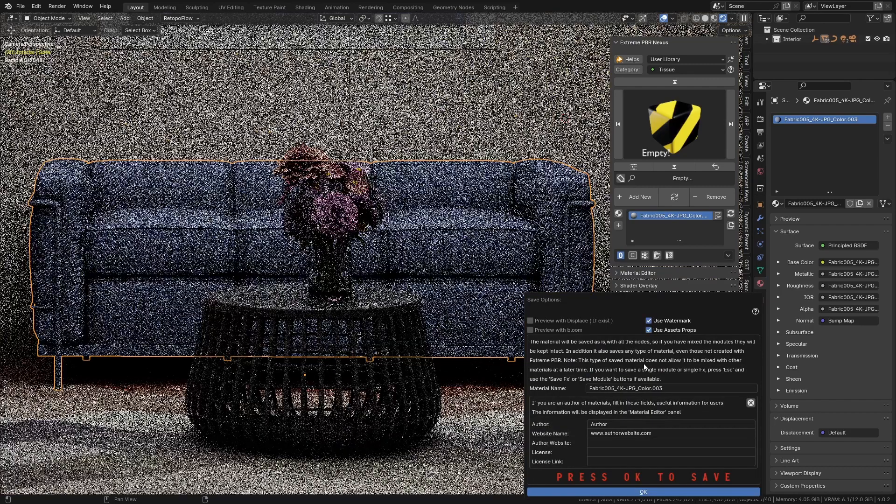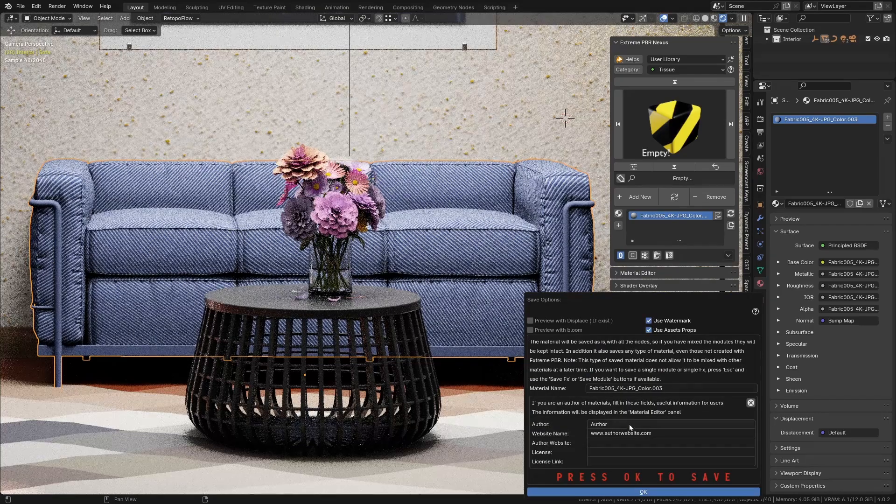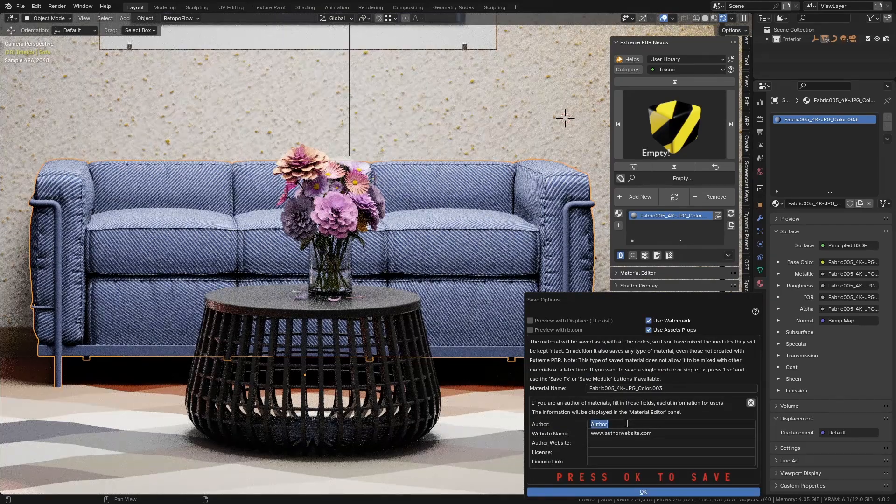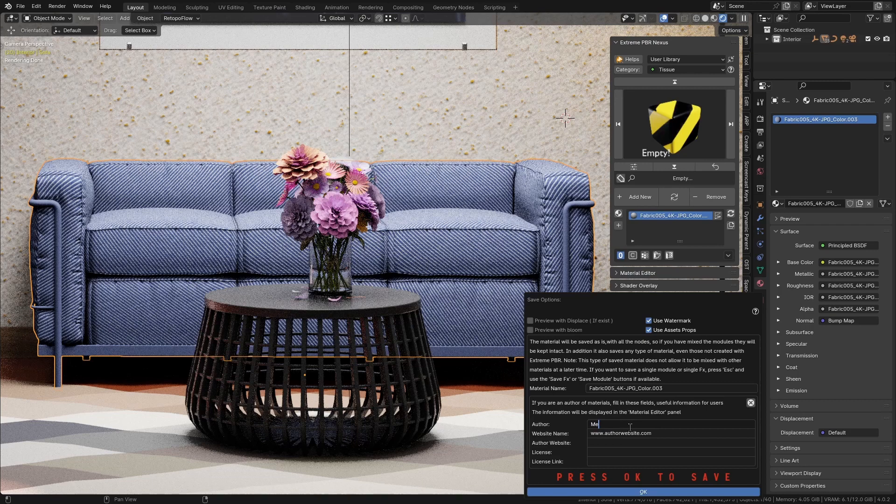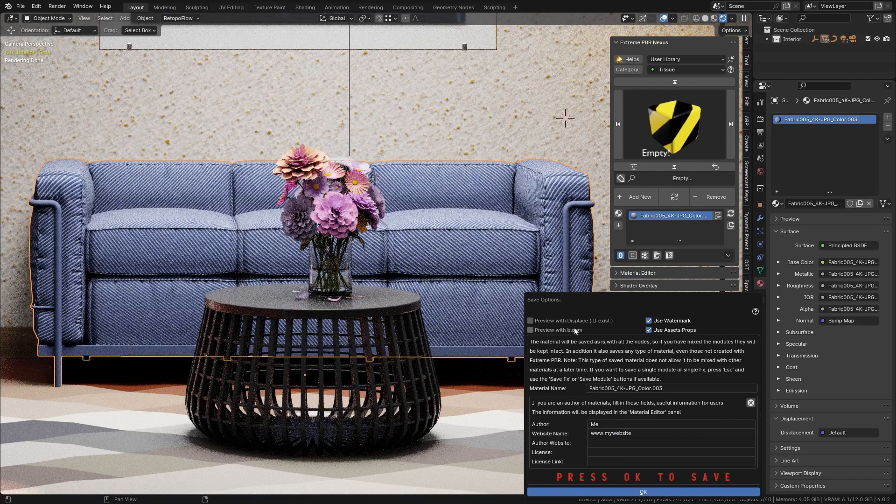After pressing the save material button, you can set the name of the material and add info on authors and license terms. You will find options for having displace and bloom effects on the preview, to add a watermark, and to use asset info from the asset browser.